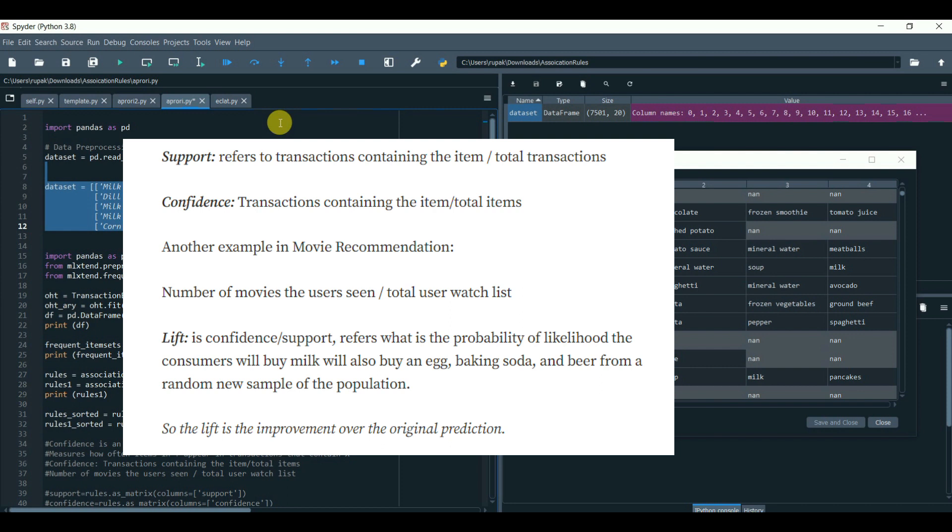Example, number of movies the user seen by the total user watch list.